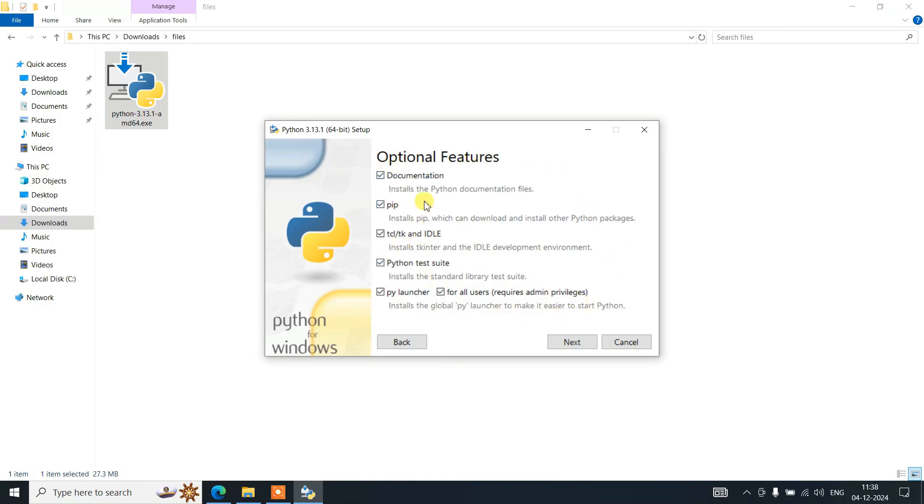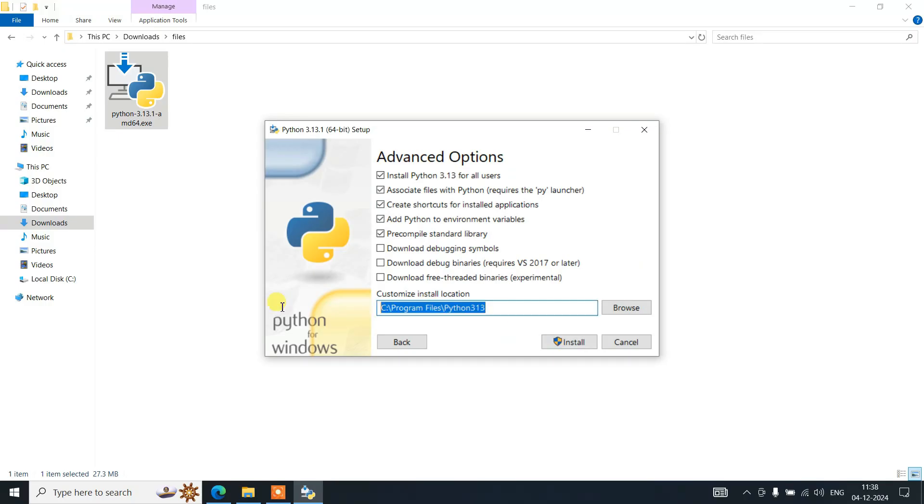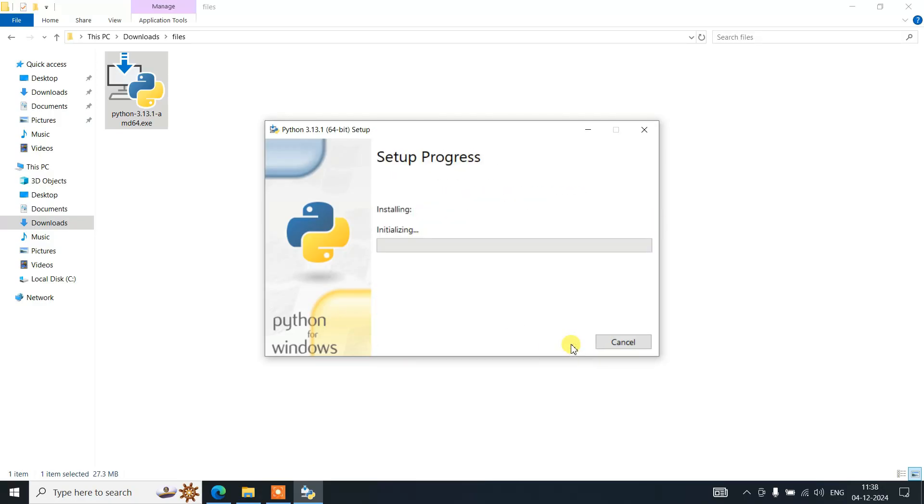Under advanced options, it's very important to select 'Install Python 3.13 for all users'. That's going to make your customized install location path like this. Keep it all like this and click on install.